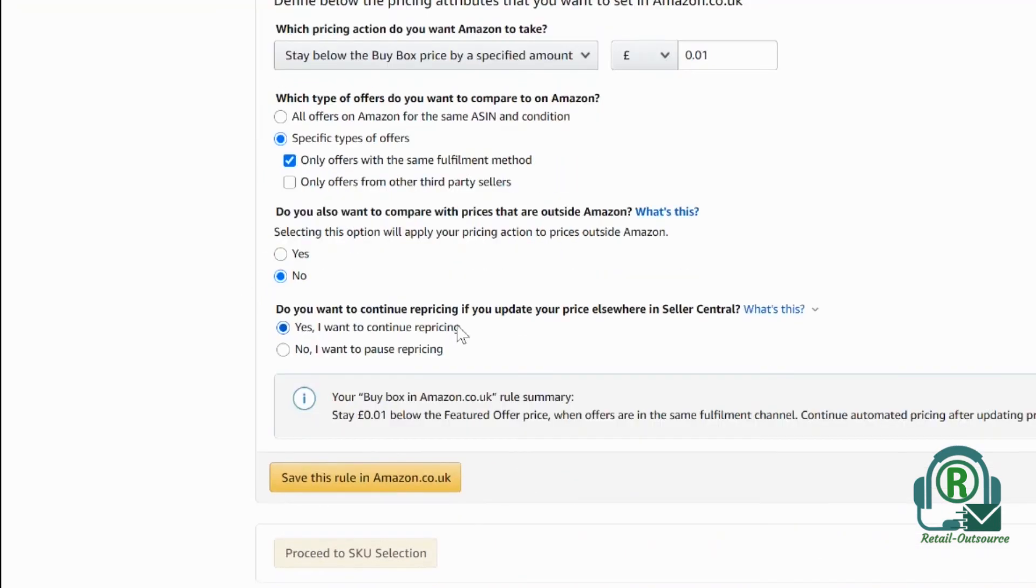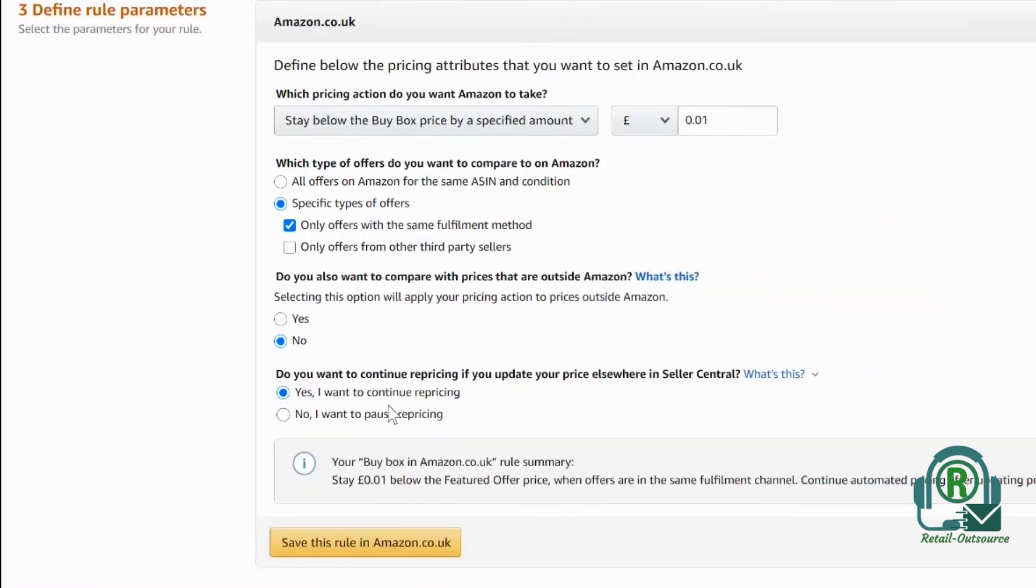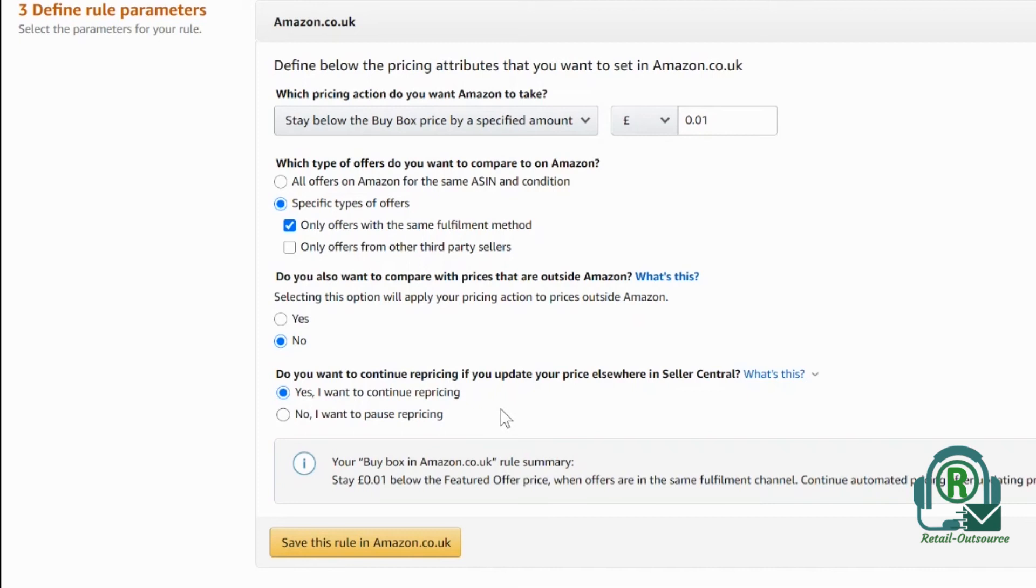The third question is: do you want to continue repricing if you update your pricing elsewhere in Seller Central? This is very important. The reason is that you have to put no. If you put yes and you made changes in the pricing, and if that price is below the floor price, then the listing will be suppressed for pricing error.